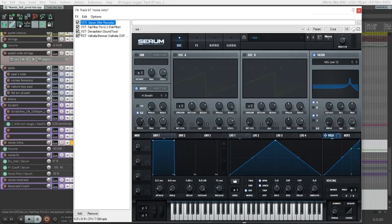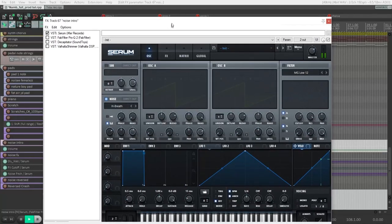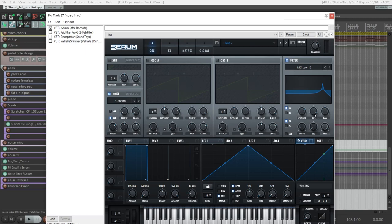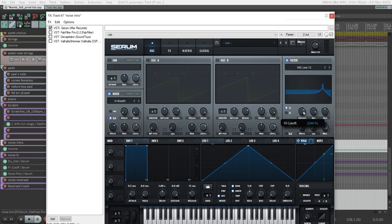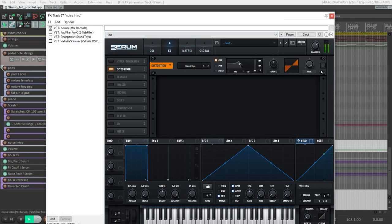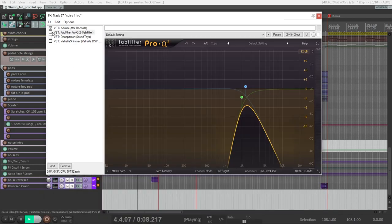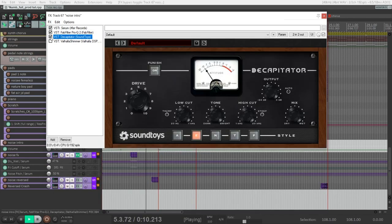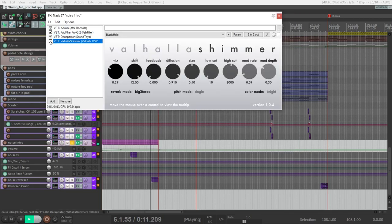I made it in Serum with only noise oscillator. Let's listen to it without any effects. The key point here is to use filter with a lot of resonance. I have cutoff about 2200 Hz and resonance about 93%. Some distortion, EQ, more distortion and big reverb.